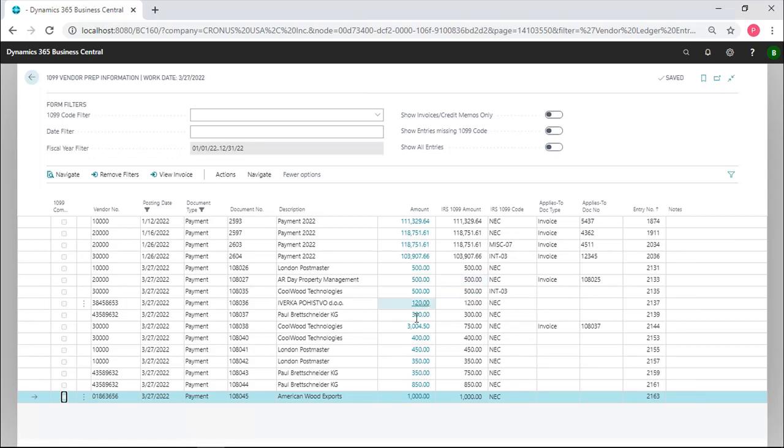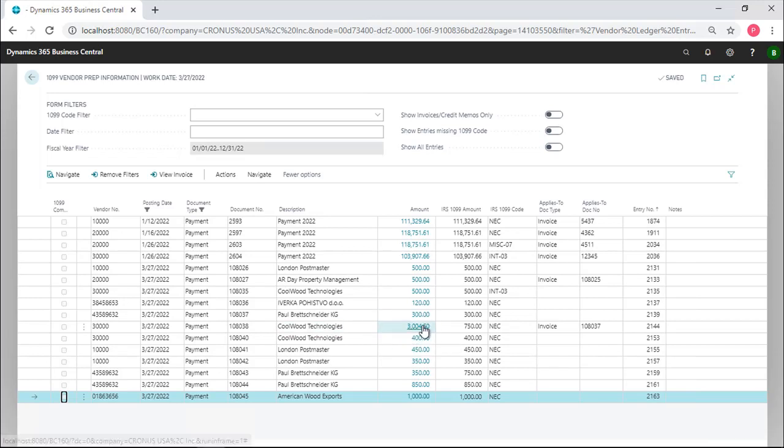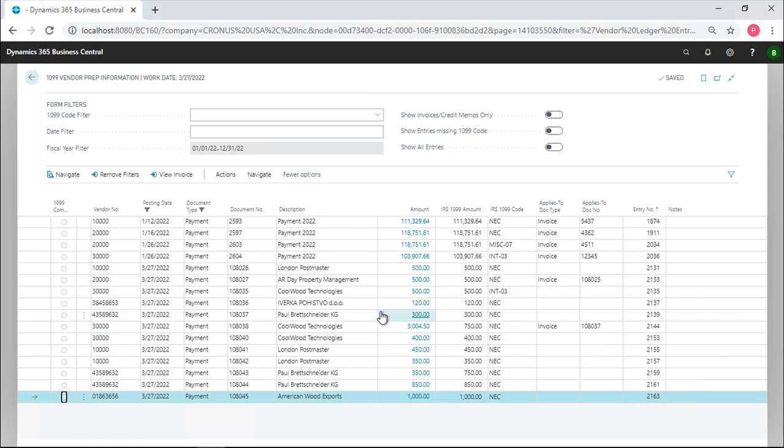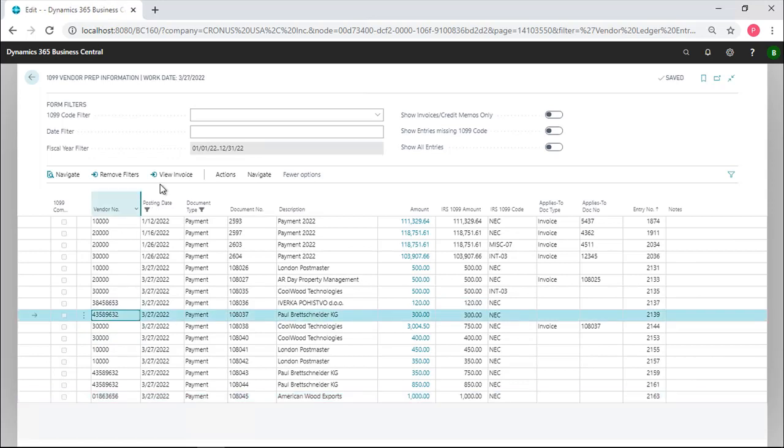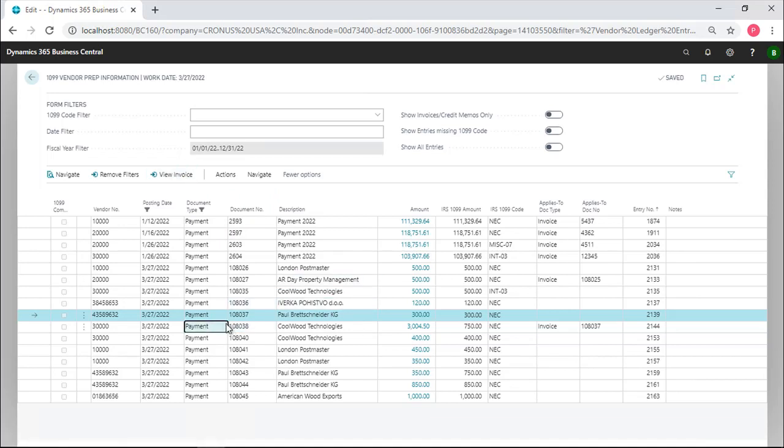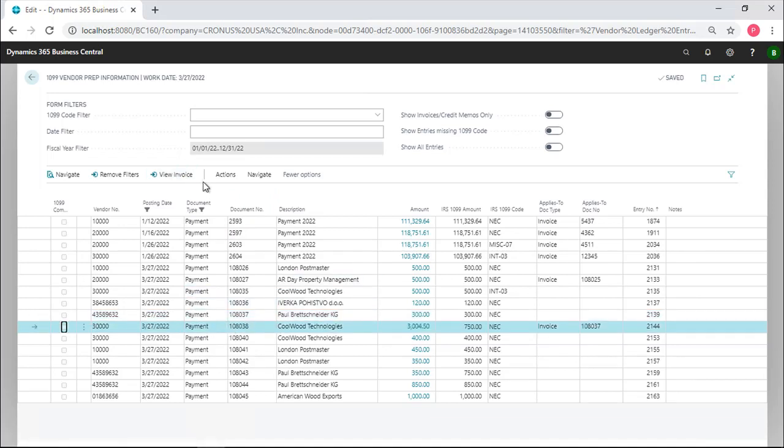The second major problem is on here. Although a payment was made to Coolwood Technologies for $3,040, if we take a look at this invoice, so we highlight this line and we say show, view the underlying invoice for this one.